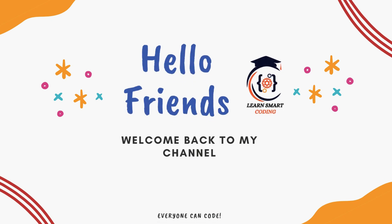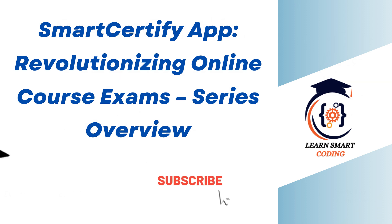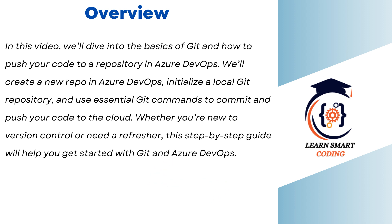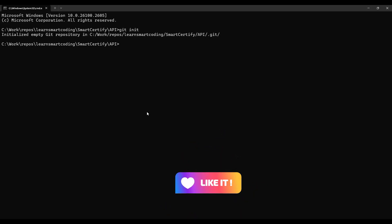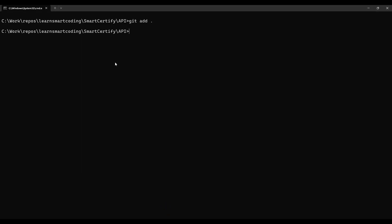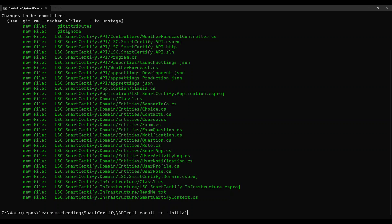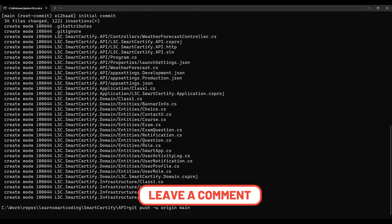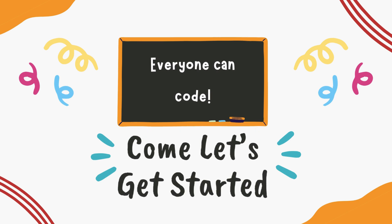Hello friends, welcome back. This is a full stack development video series where we're building the Smart Certify app, an online certification platform. This is episode 6, and in this video we'll be deep diving into the basics of Git and how to push your code to a repository in Azure DevOps. Whether you're new to version control or need a refresher, this step-by-step guide will help you get started.